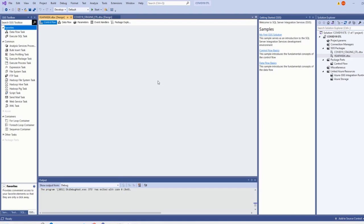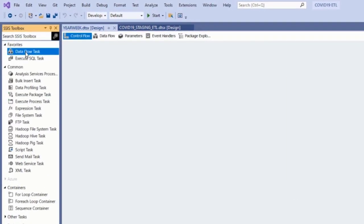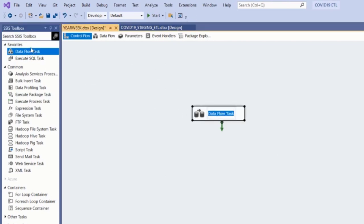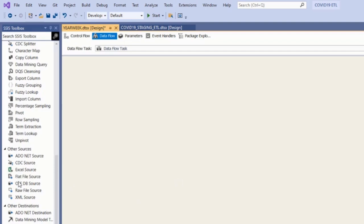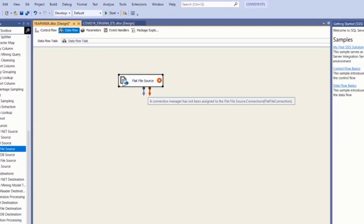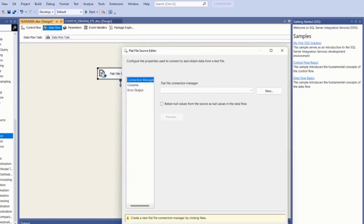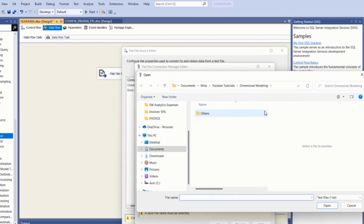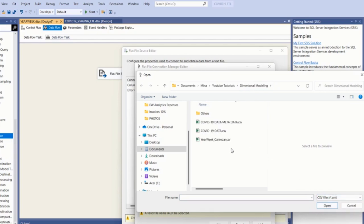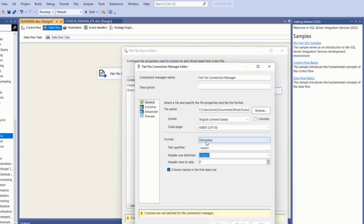The first thing I need to do is click on the tasks that will allow me to extract, transform, and load. I'll move the data flow task onto my canvas — within the data flow is where I get my ETL processes. This time I'm going to use a flat file source because my year_week file is a CSV. I'll double-click to configure it and create a connection to my flat file location by clicking New, then browse to my file location and select CSV from the file types. I have my year_week calendar file — I'll open it.